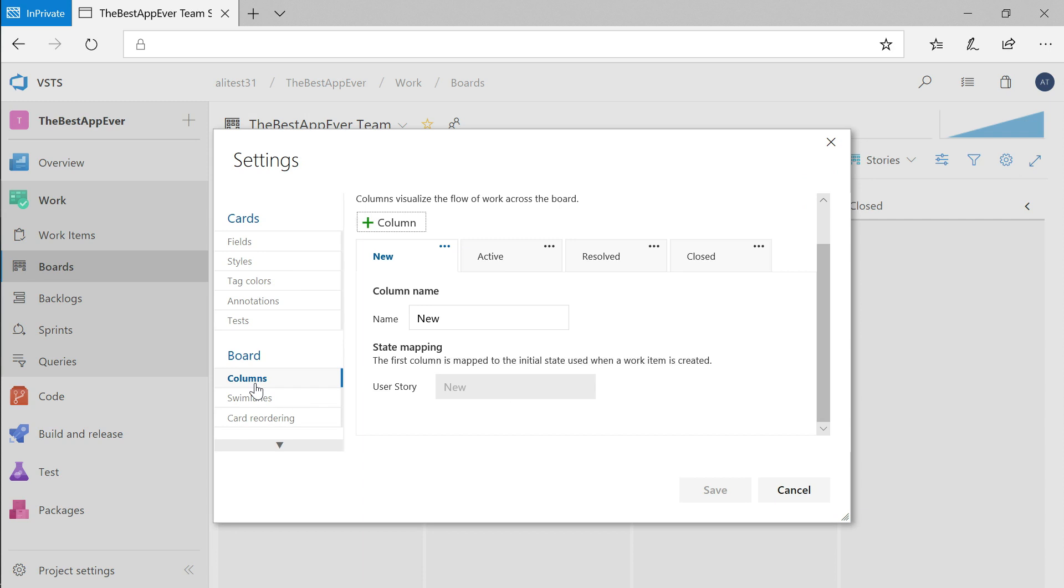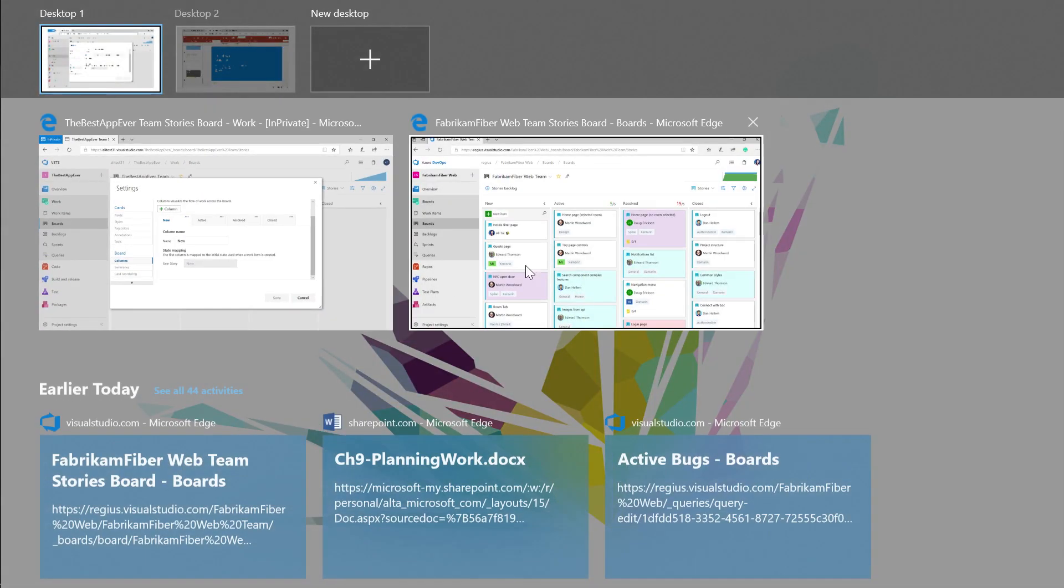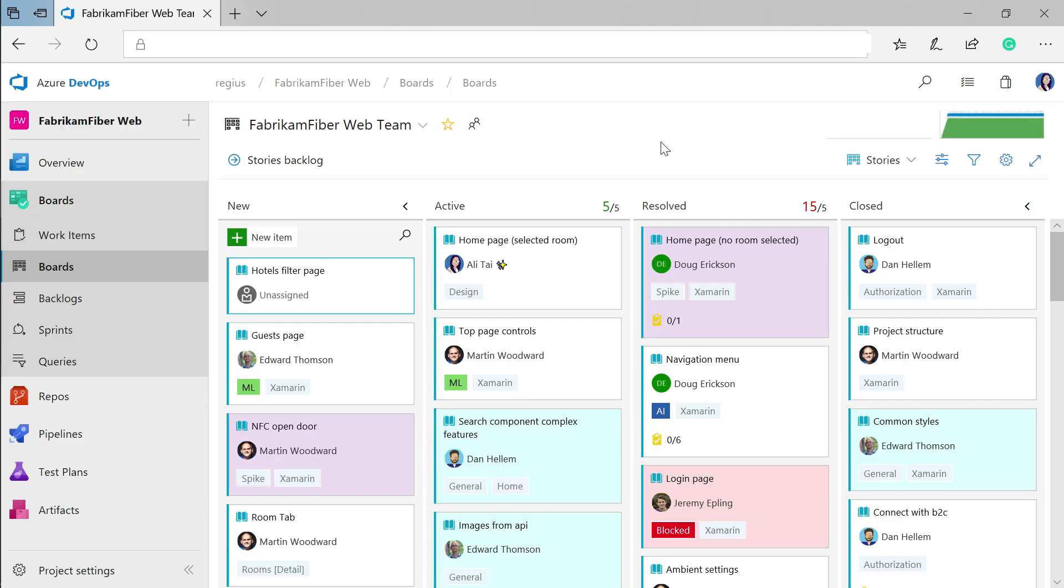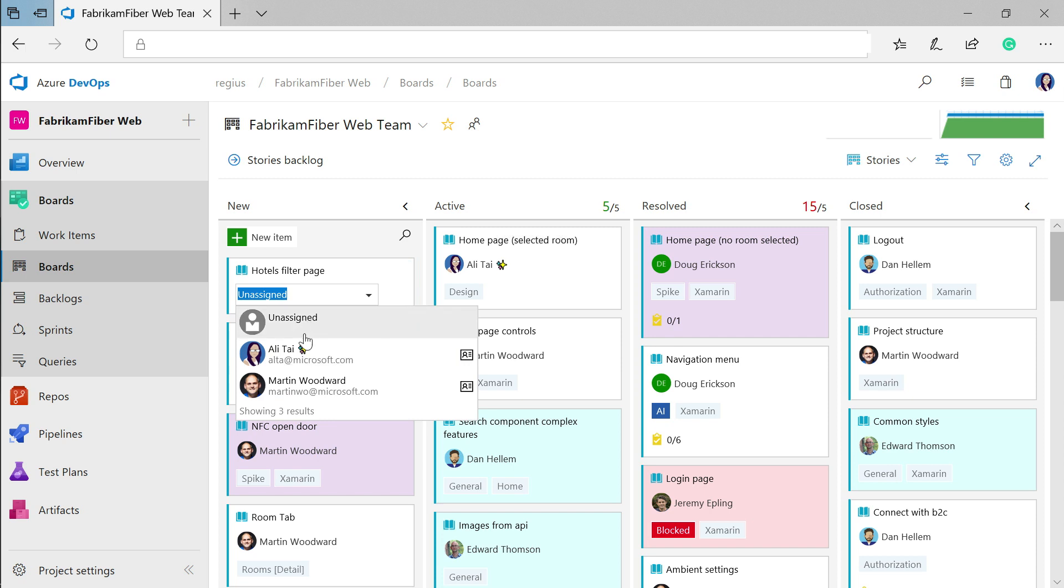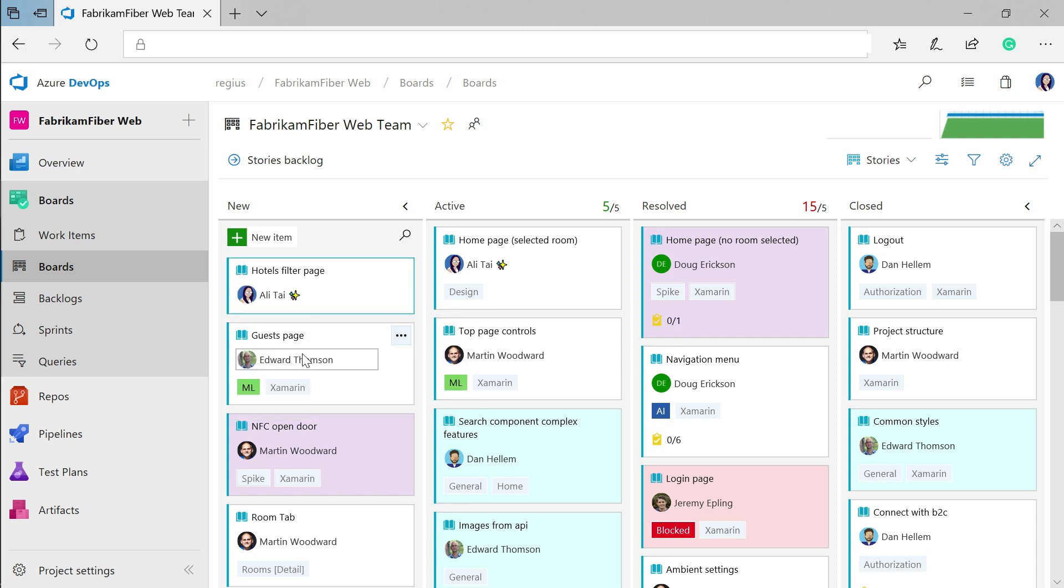I'm going to switch to a project here that I already have set up with some work on it so you can see some of those customizations. You'll see here that I have work items in various states in this Fabricam Fiber Web project. We have the name of the work item, who it's assigned to, and its tags showing up on these cards, and you can update some of those fields from right here.